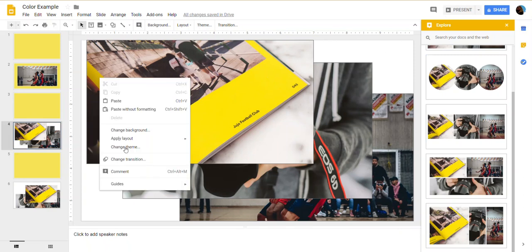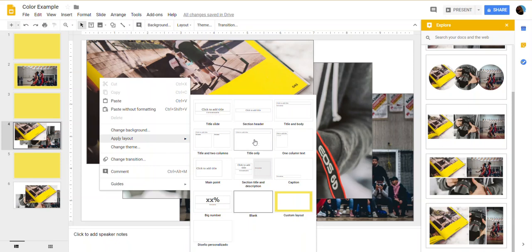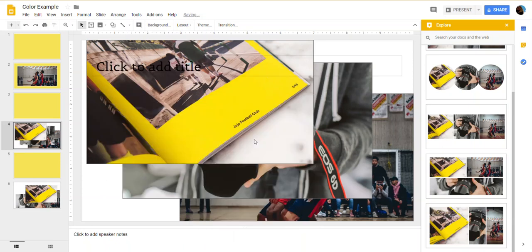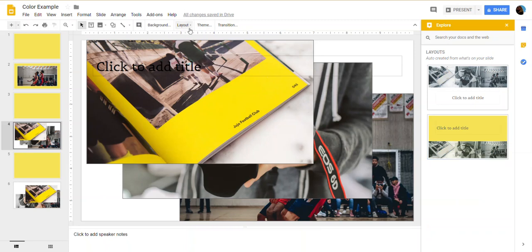If I change the layout, let's say to title only, will I get a yellow background choice? Yes, I do. I do. Yay.